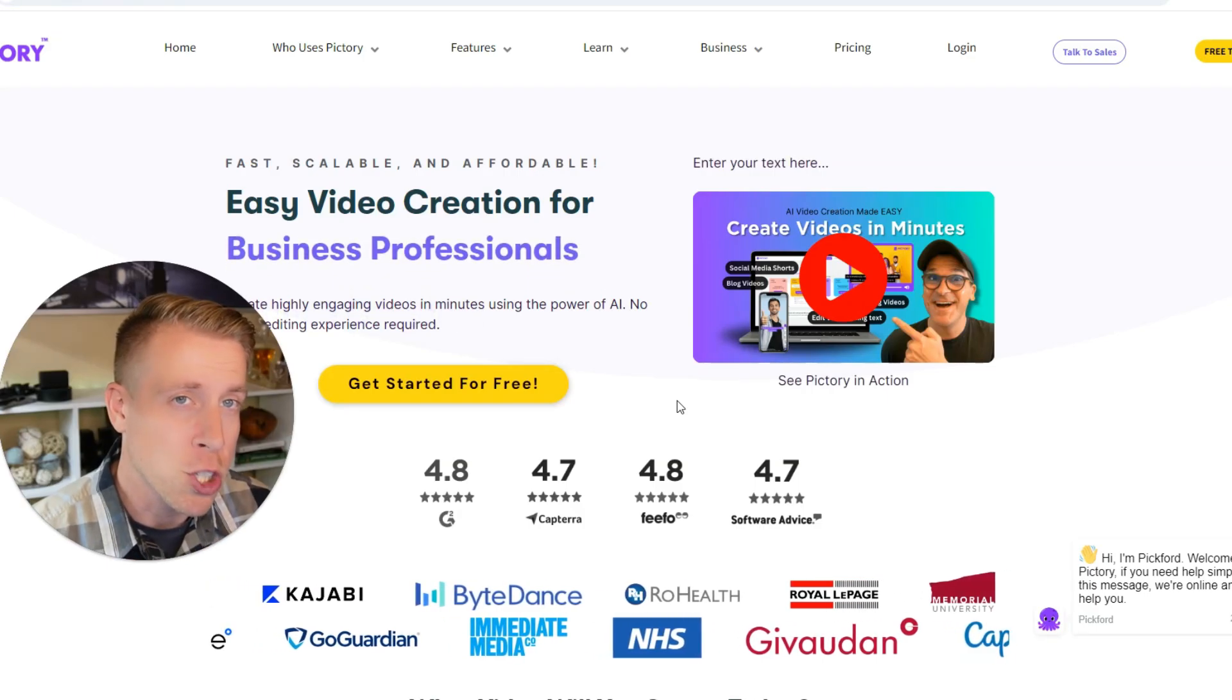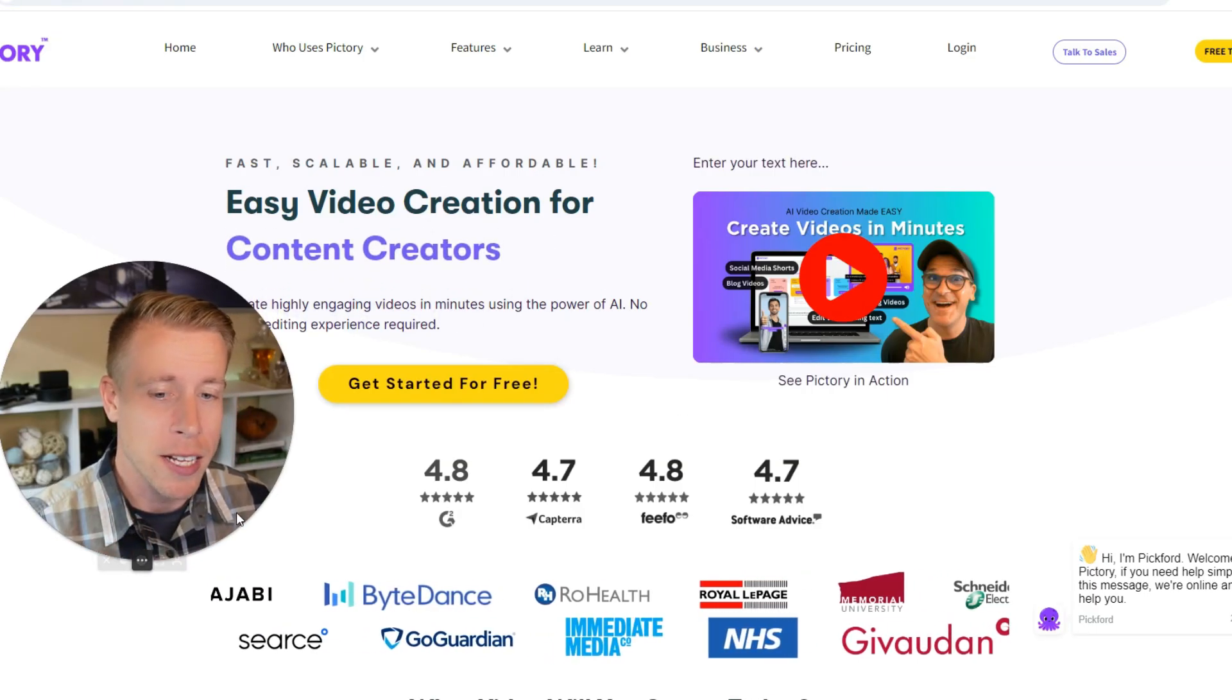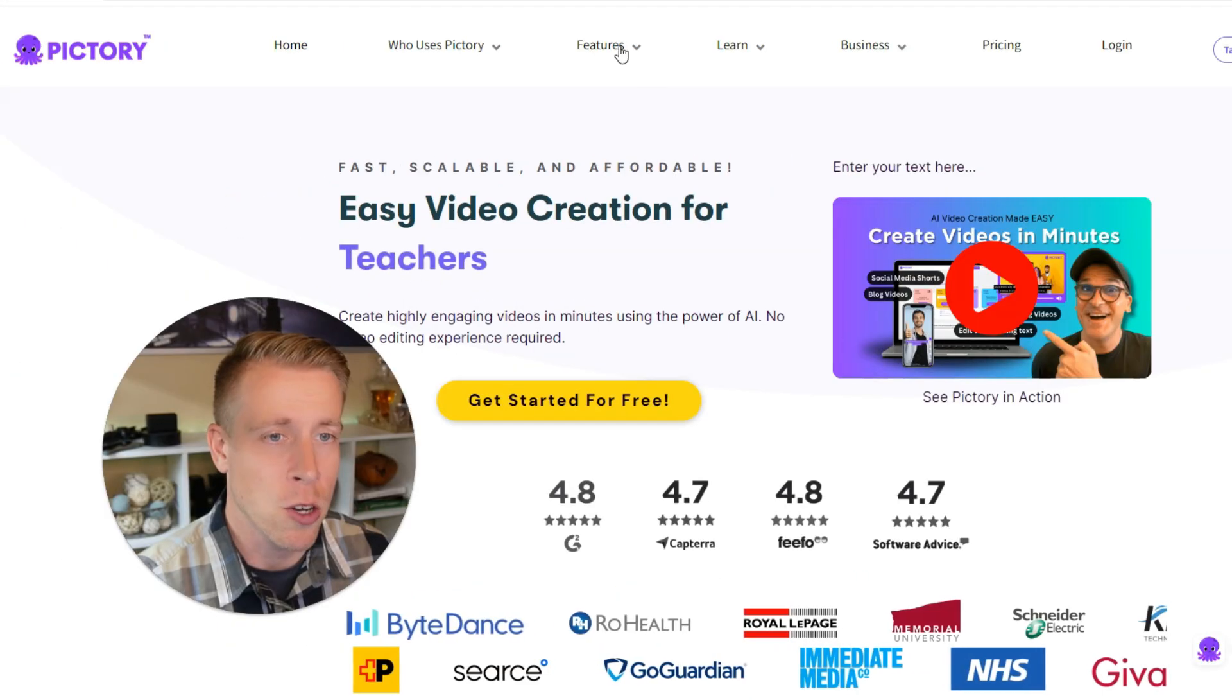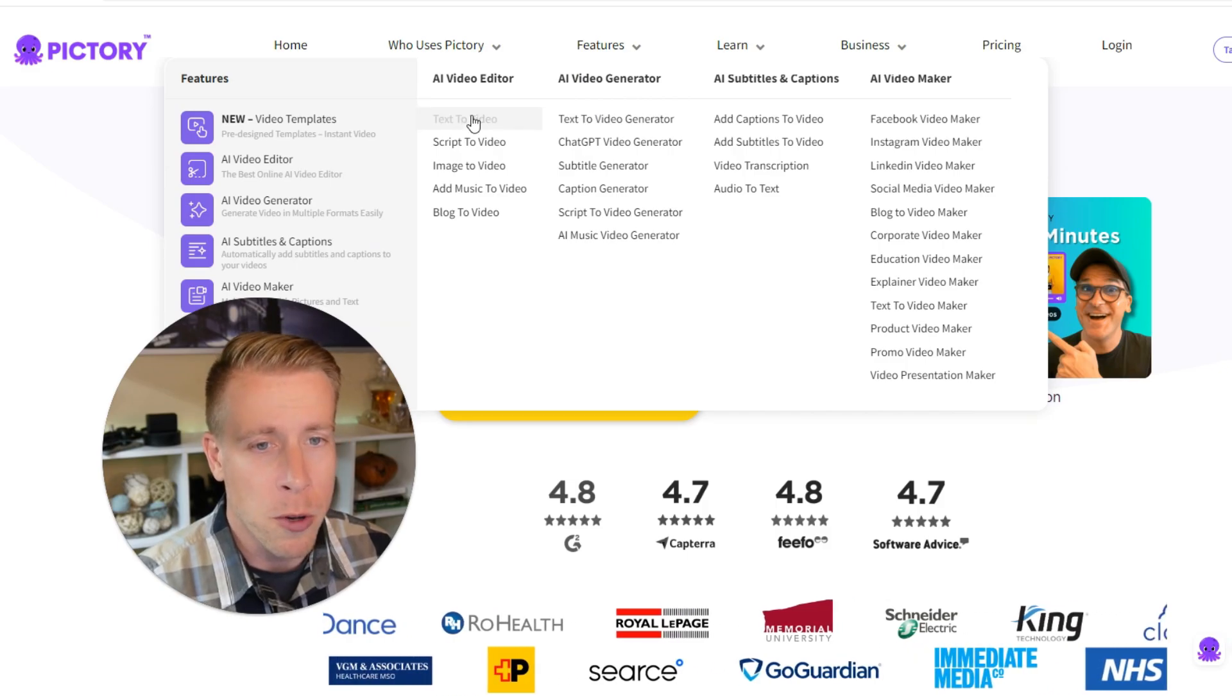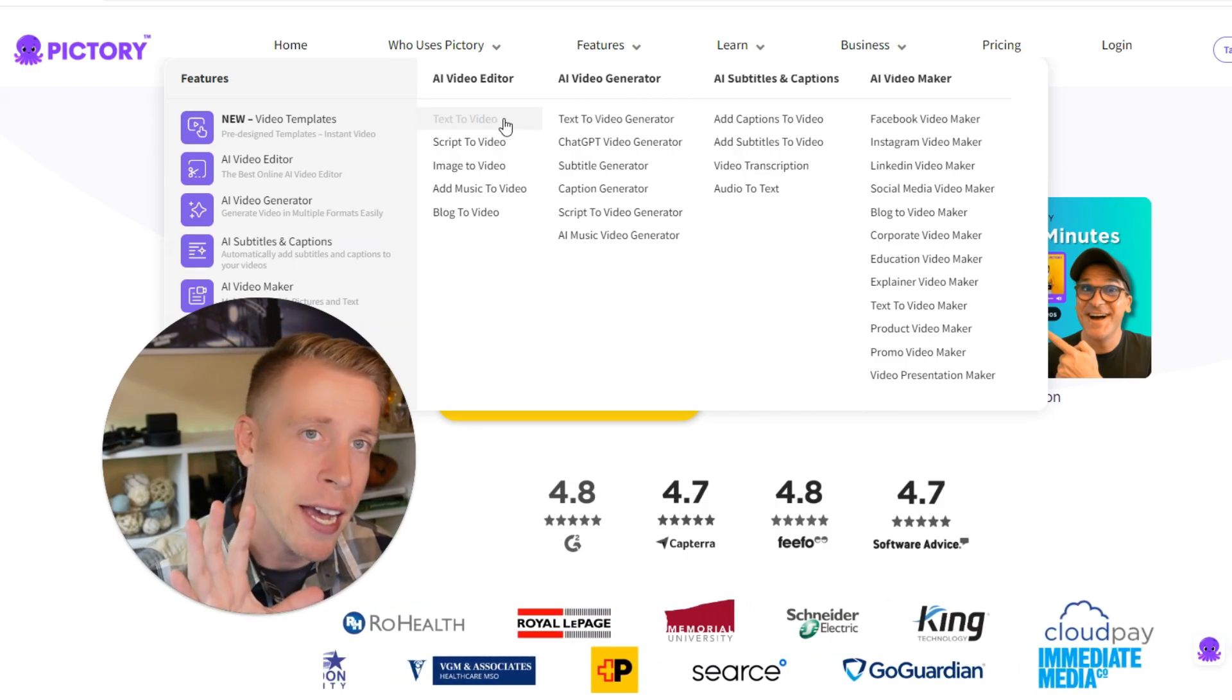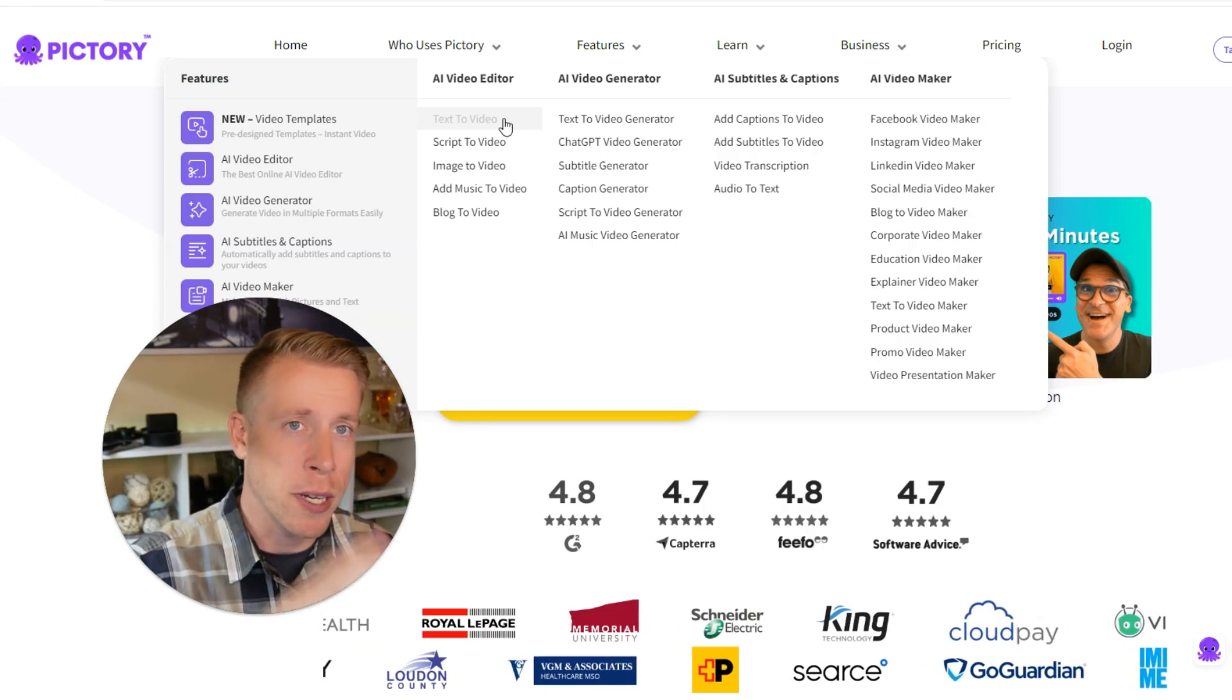This tool is revolutionizing the video content creation process and a lot of content creators are using this to next level their content. So if we take a look at the features tab here, we have endless things we can do. One of the most common things is the text to video. That's what Pictory AI is known for. And today I'm going to show you how to do this.